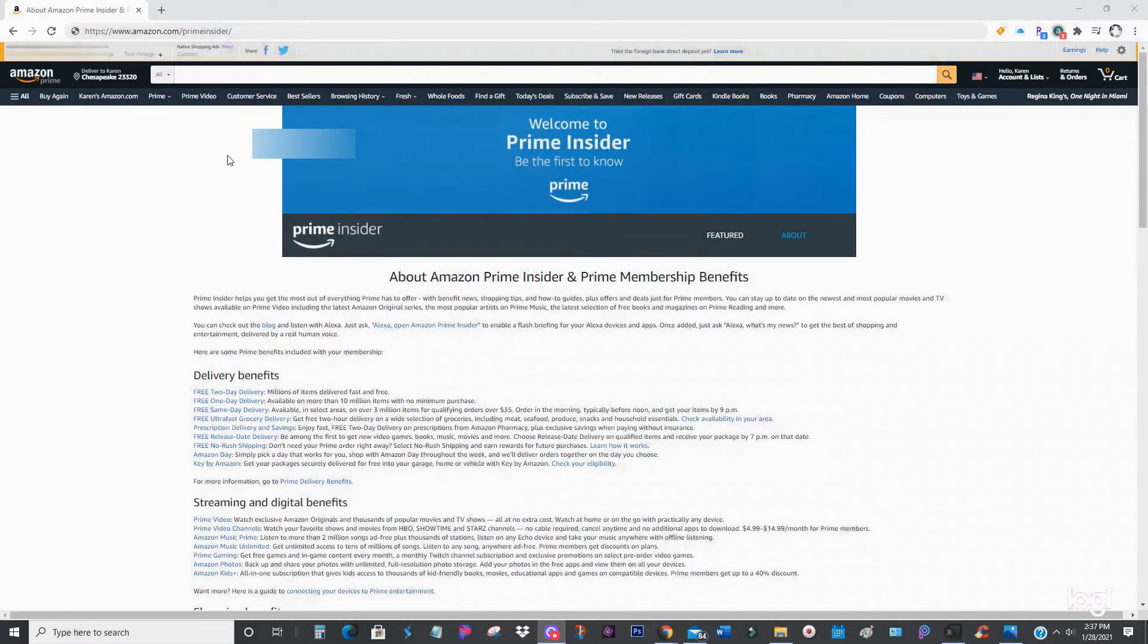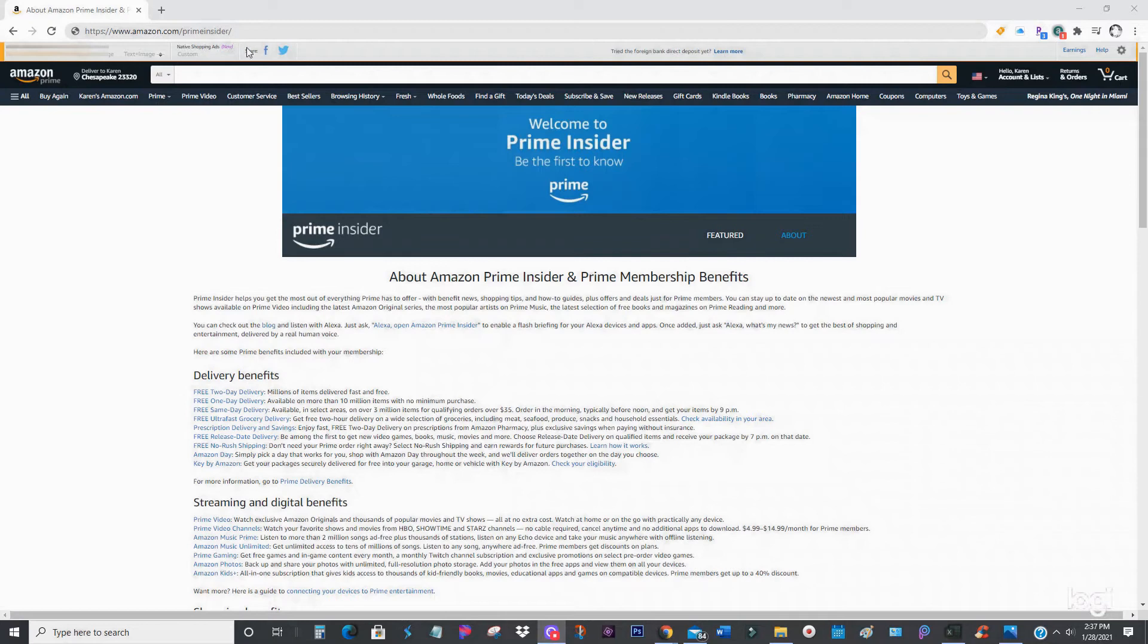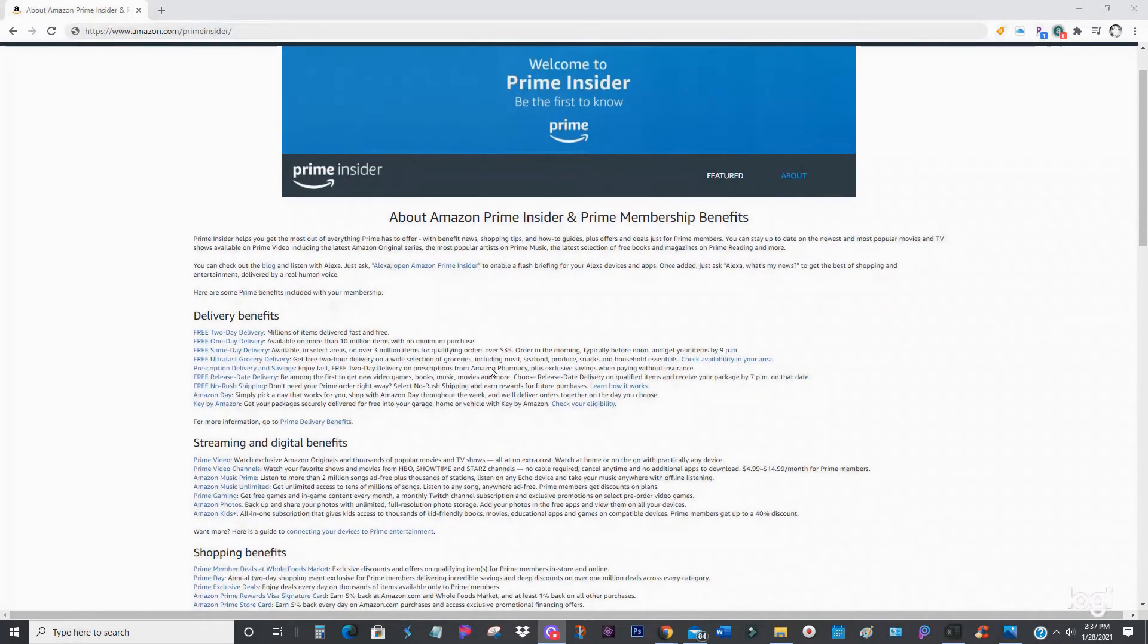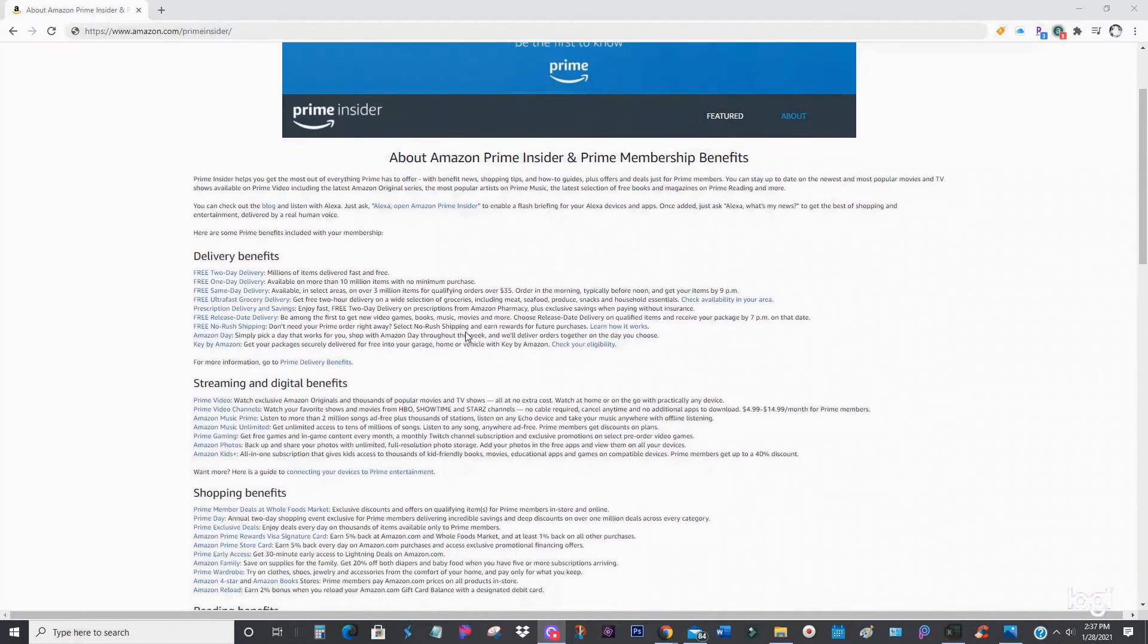Before you do cancel though, I would recommend that you go to this link: www.amazon.com/primeinsider, because there are a lot of Amazon Prime benefits that are included with your membership that even I didn't know of.